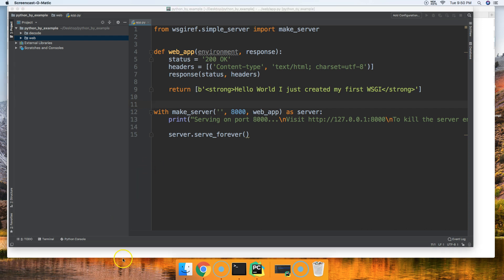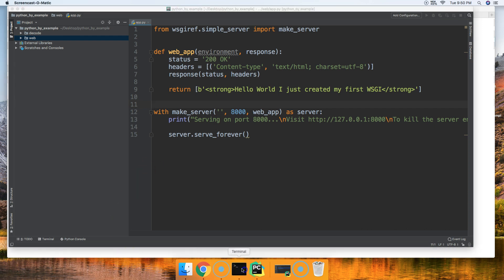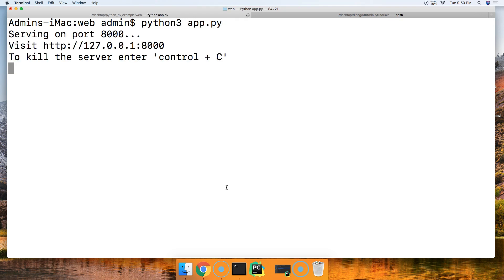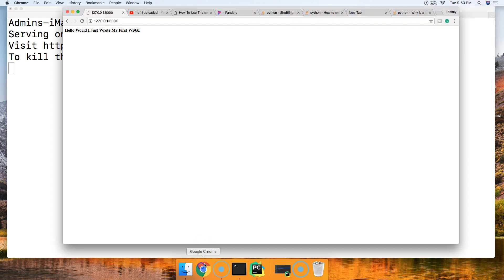Oh wait, I don't have an error. I ran it on a different computer. We're on Python 3. Python3 app.py. There we go. I ran it in Python 2. That's why we had an issue.